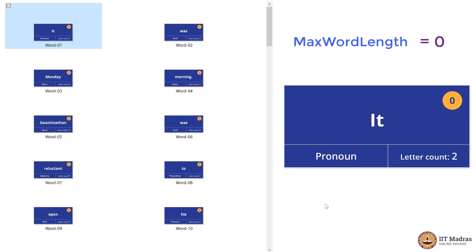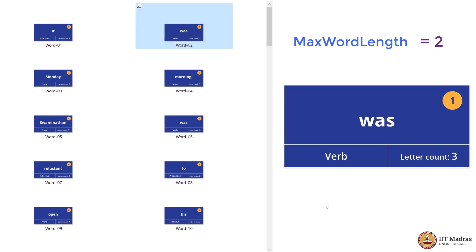Since this is the first card and our MaxWordLength has been initialized to zero, two is greater than zero, so MaxWordLength will now be two. Then we go card by card. Three is greater than two, so MaxWordLength is now three.